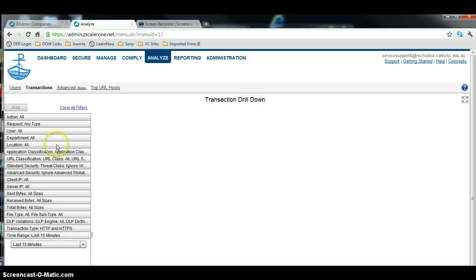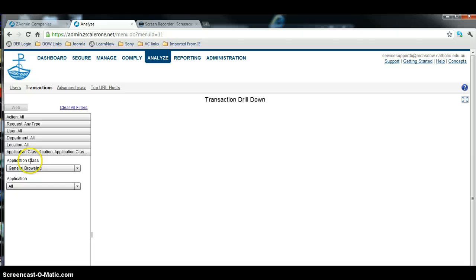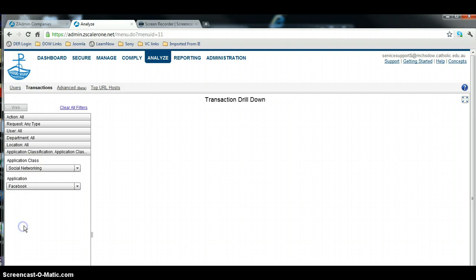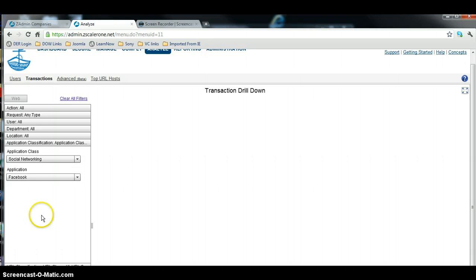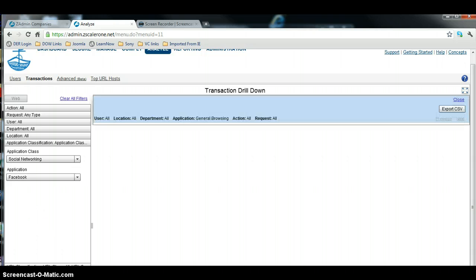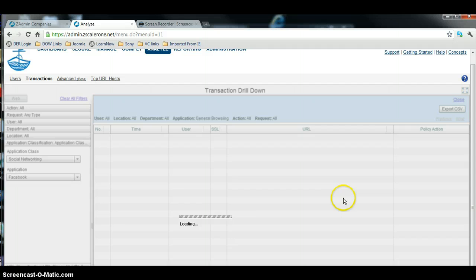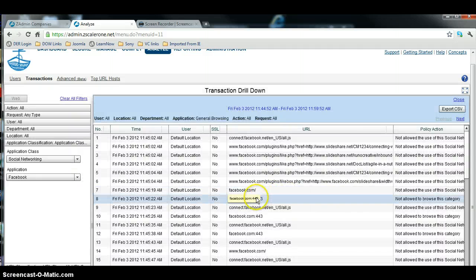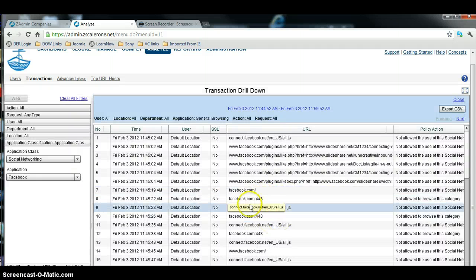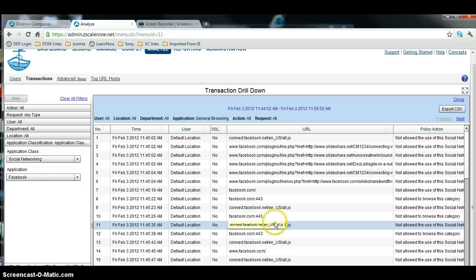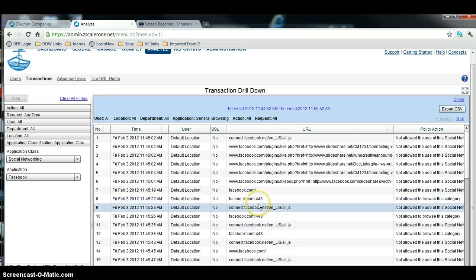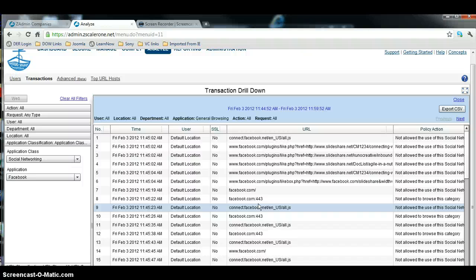We're going to go for the same thing, we're looking for Applications, we're looking for Social Networking, we're looking for Facebook, we'll use the last 15 minutes, and now you'll see facebook.com 443 is blocked. All right, so it's now hammered, so that's basically how you use the categories.